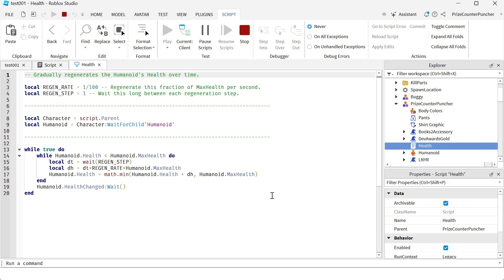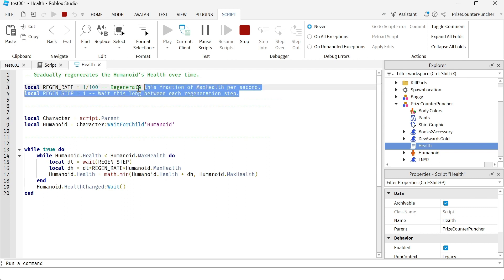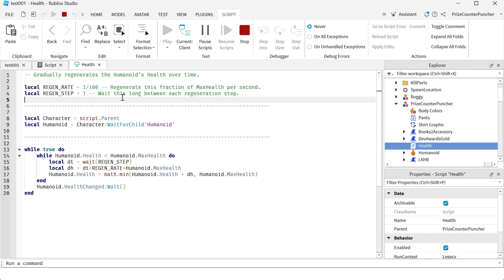Even without taking the potion to regain your full health instantly, you can still regain your health over time, but this is gonna take a long time. With the potion you can regain your full health instantly. Inside the script there are two variables, two constants up here that you can change to adjust how fast or how slow your health should regain over time.